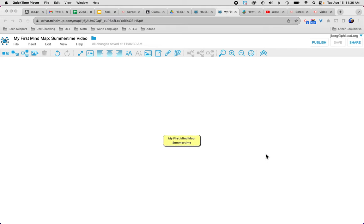MindMap on the topic of summertime. In this video I'm going to show you some of the key simple features of MindMap 2.0 for Google Drive and also talk a little bit about why we're going to use this for teaching, learning, and even for ourselves.